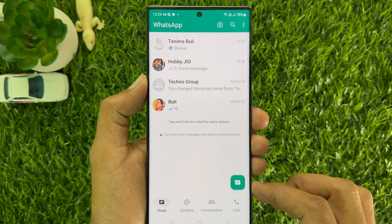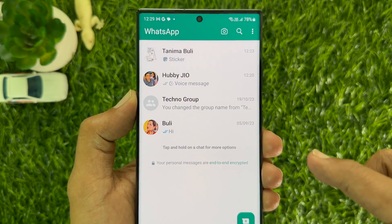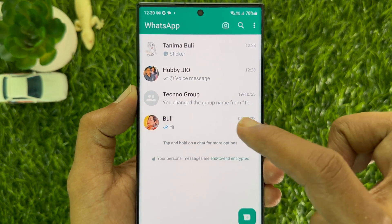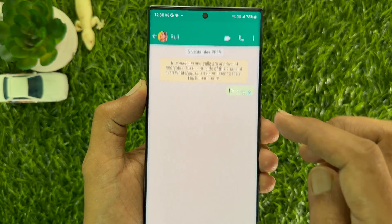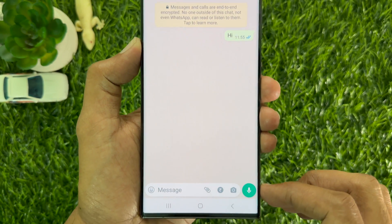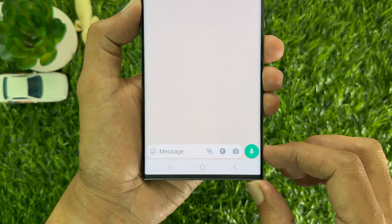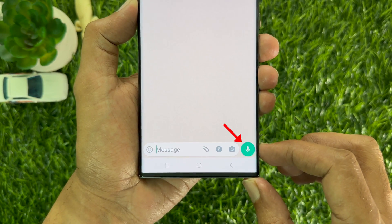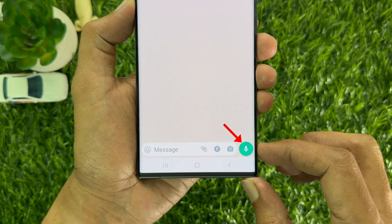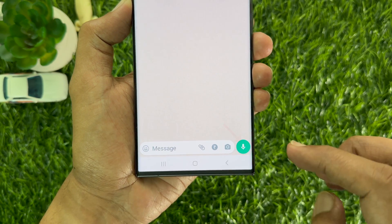First, open WhatsApp on your smartphone. From chats, open any conversation to send a view once voice message.